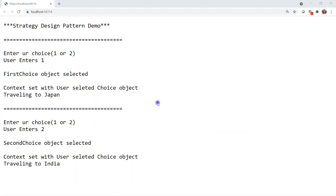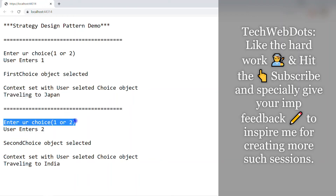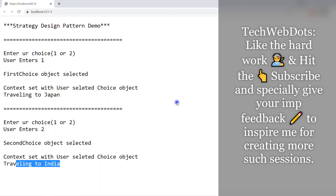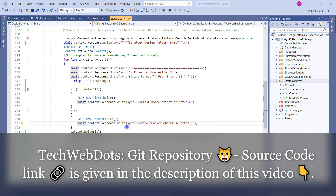Here we go — as expected, we can see 'Strategy Pattern Demo'. In the first loop iteration, the user enters 1: 'First choice object selected', context is set, and the output is 'Traveling to Japan'. In the second iteration, user enters 2: 'Second choice object selected', context is set, and the output is 'Traveling to India'. The GitHub repo link is in the description.